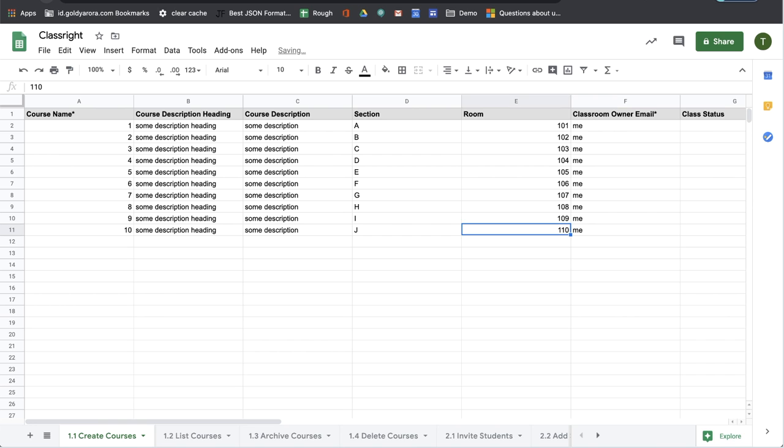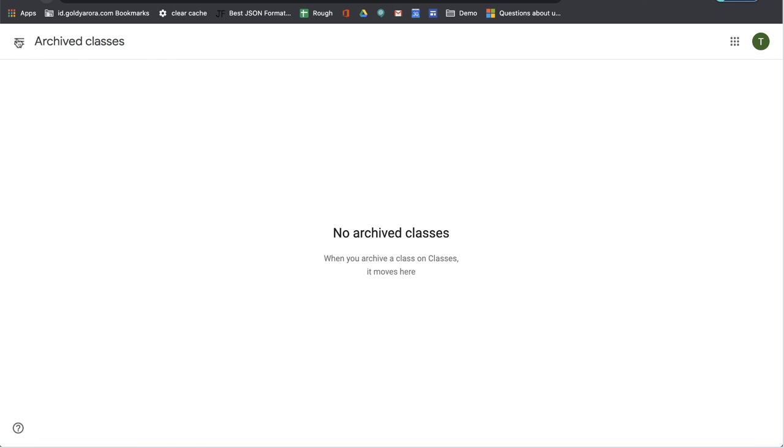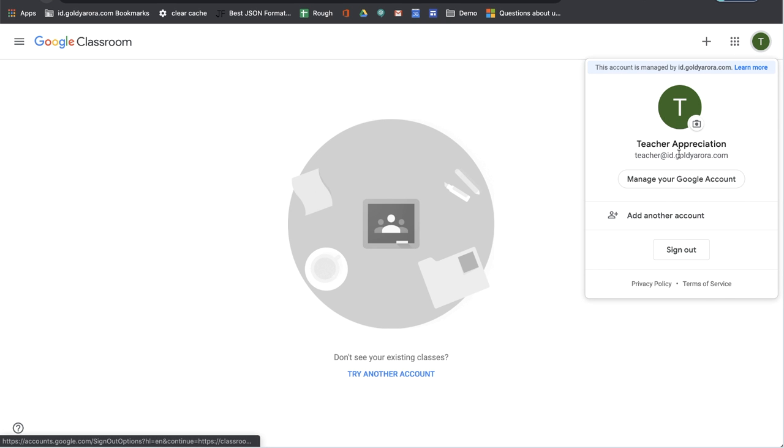And once I have all this information, I'll go ahead and run that function. But before that, if I go to my classroom, you see that I do not have any classes yet coming with my teacher account.